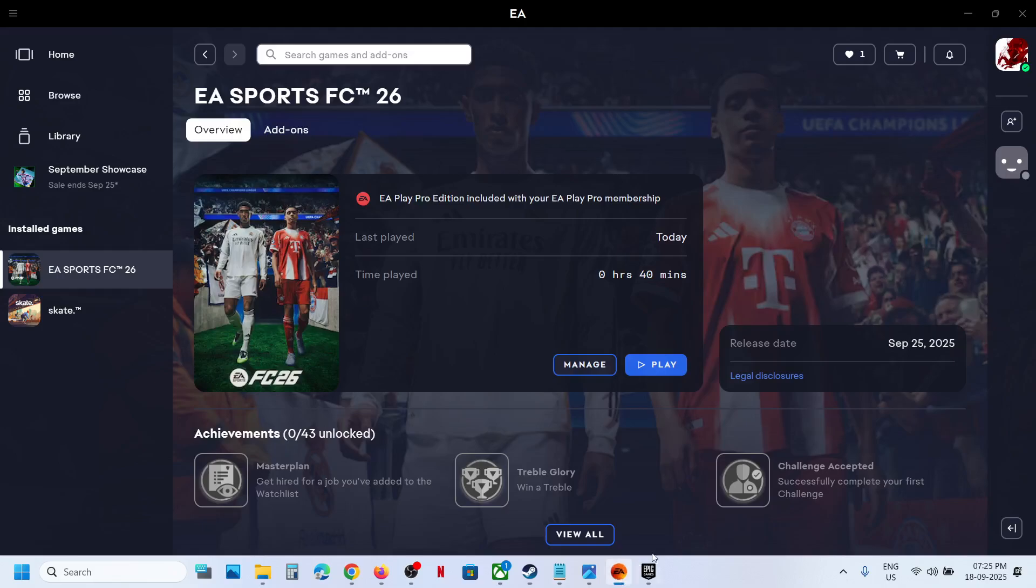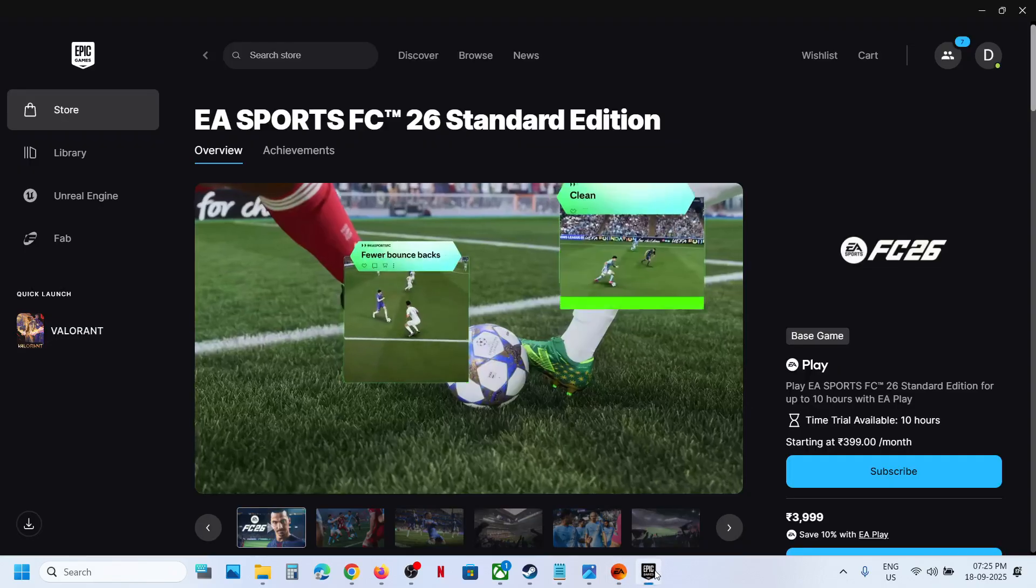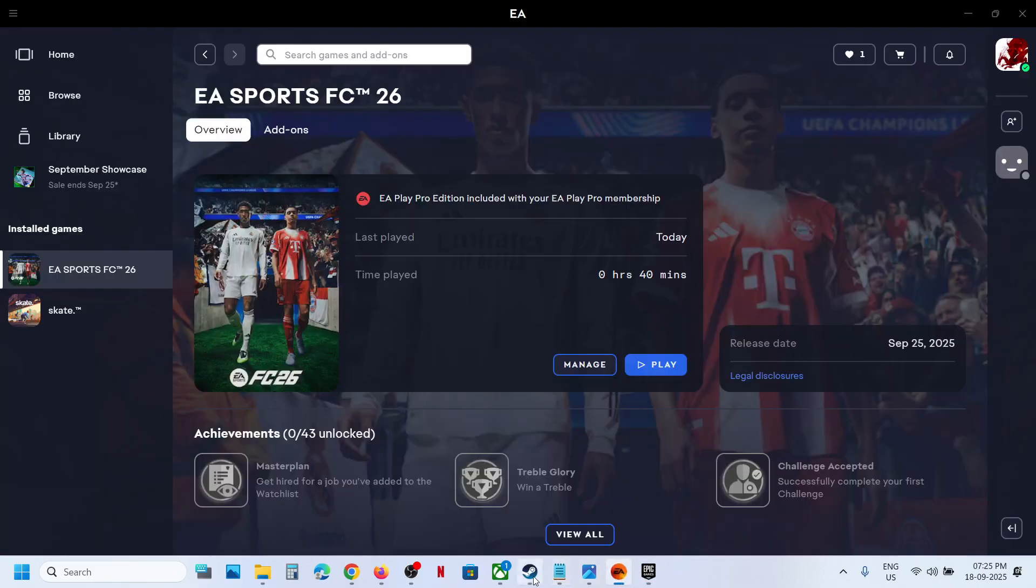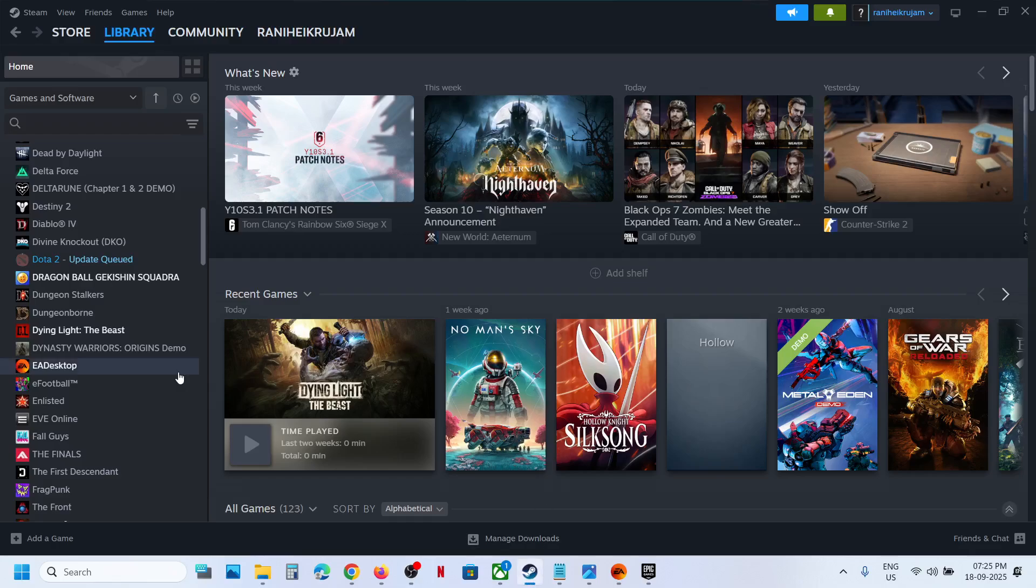Now if you have the game on EA or Epic Games Launcher, if you want to add it to Steam, then open Steam.